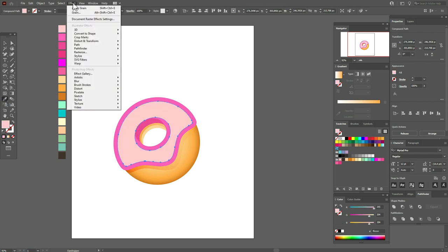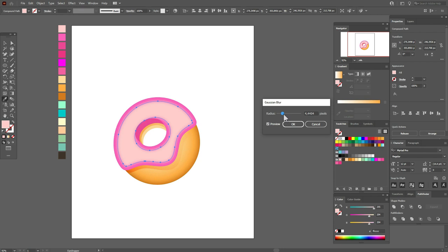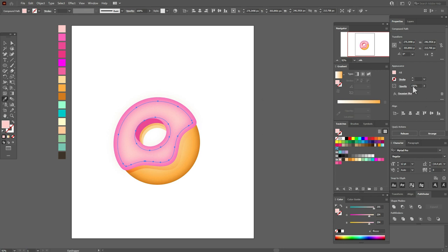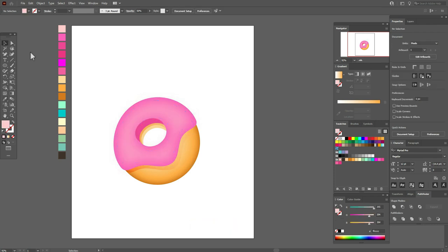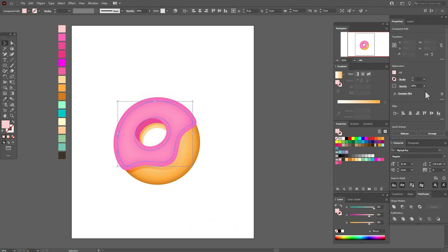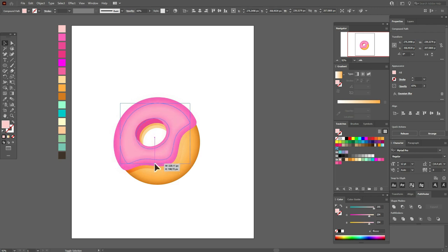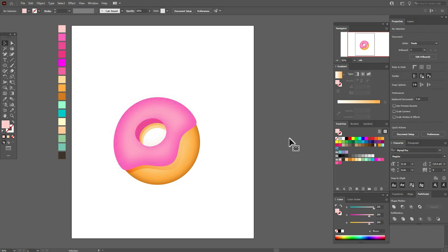Select this pink color, go to Effect > Blur > Gaussian Blur and select these options. Now we need to change the transparency here — 40 or 50, as you like. I think 50 is better. Let's make it smaller. You can see our donut became softer.